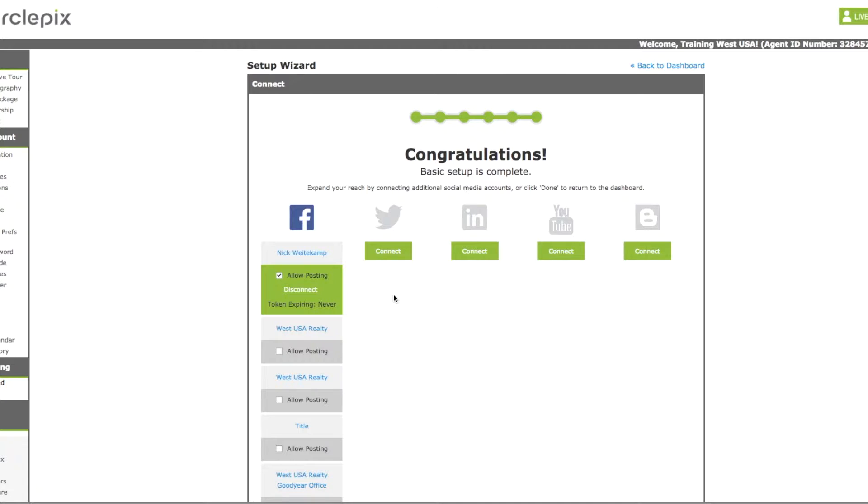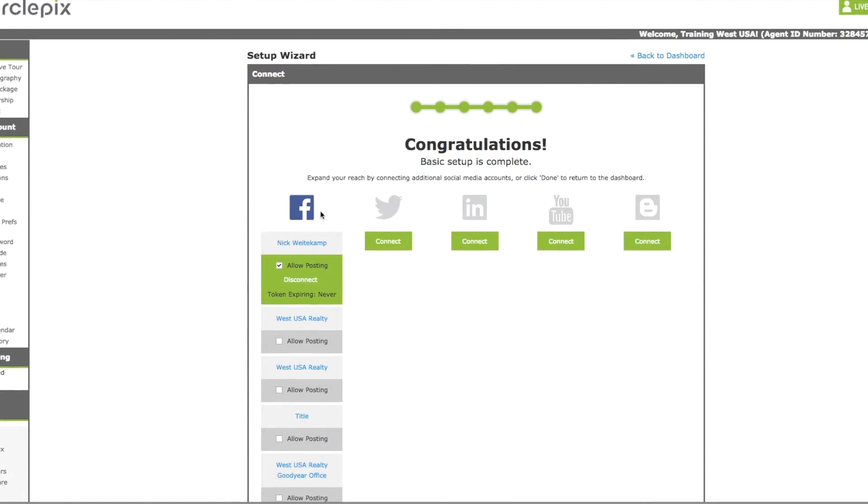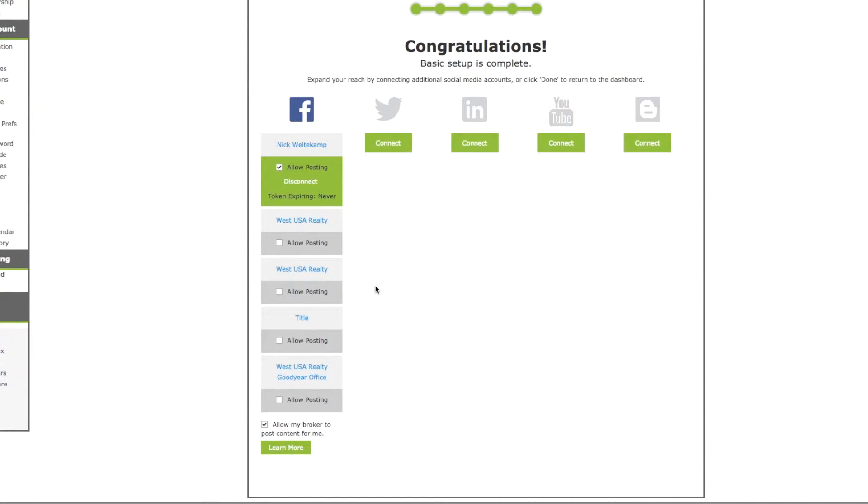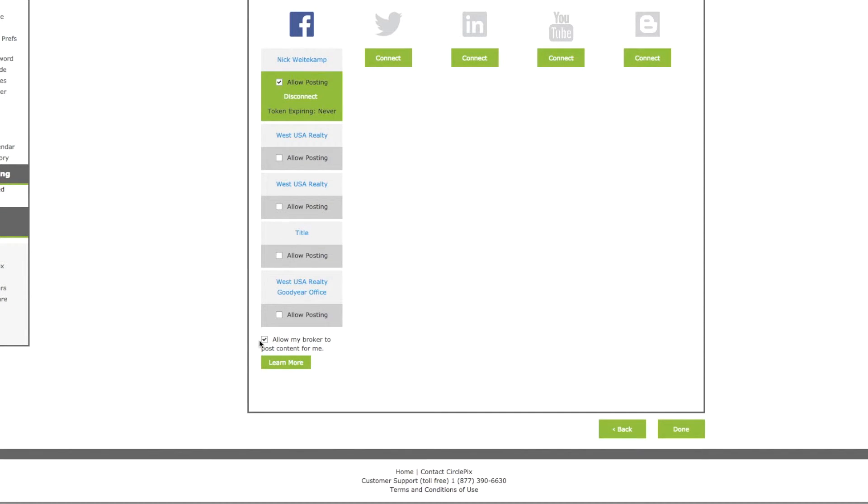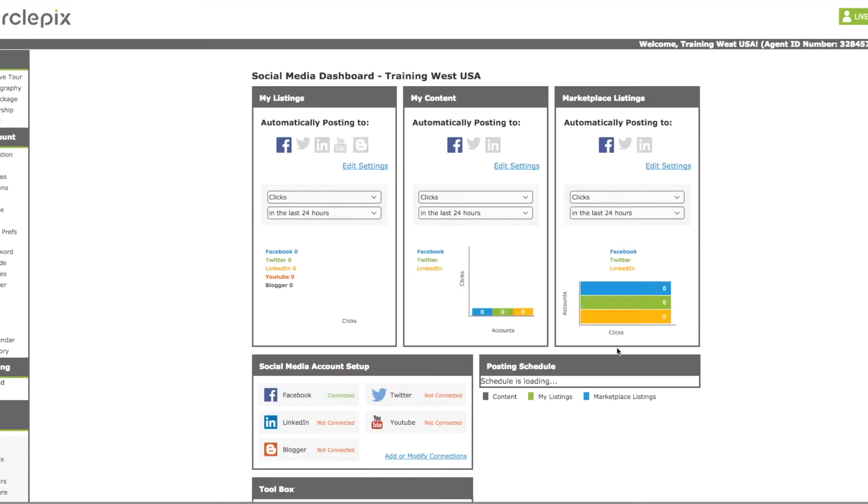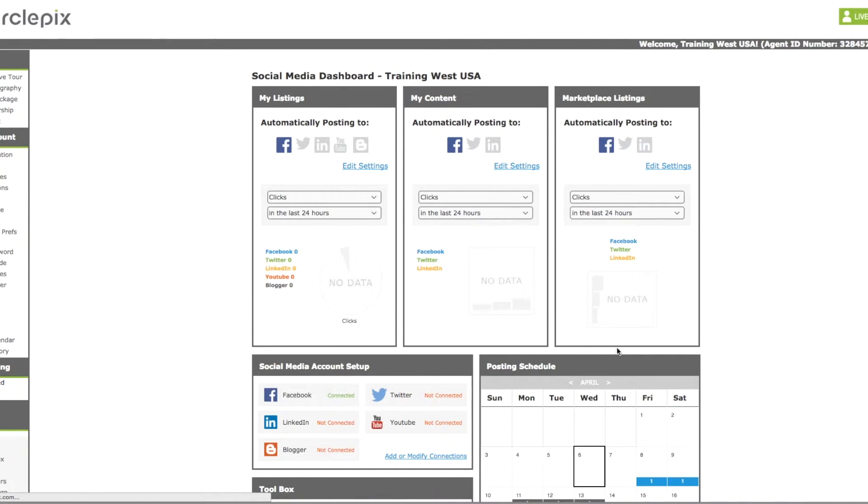And now everything is set up. You can see all of the social media accounts that you have set up here. You have multiple options. I've just set up the Facebook page for this purposes. And you'll allow the broker to post content. That's how CirclePix will post the content and the listings for you. Everything looks good to go. Everything is green. And we will hit done. And now everything is set up.